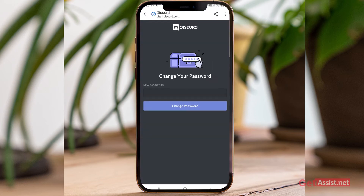This will direct you to the Discord website at discord.com, where you will be allowed to create a new password for your Discord account.